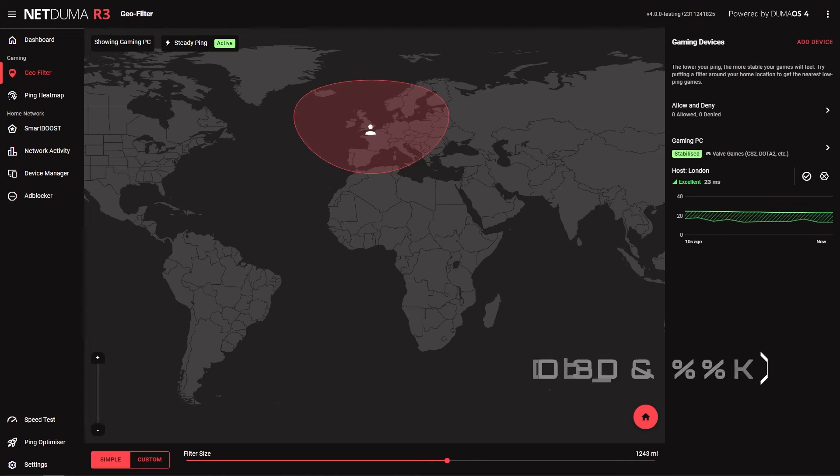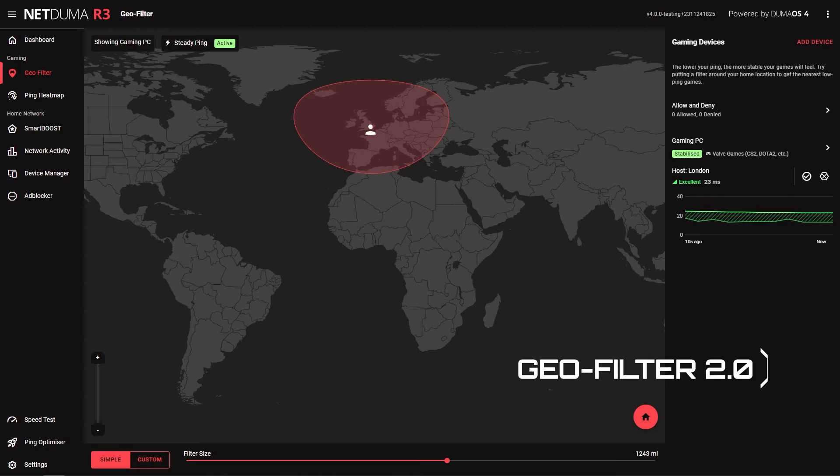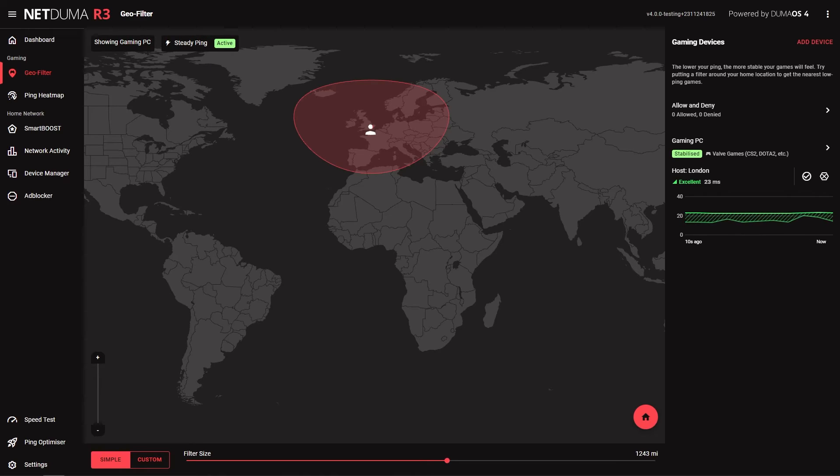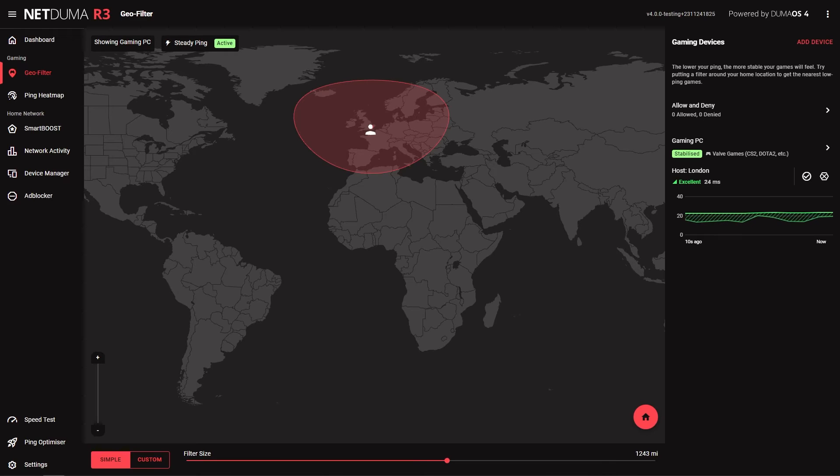Geofilter 2.0's map has been redesigned and is much quicker now. All server information and graphs are included within the side panel. There is also the addition of the new steady ping technology here too. We have a whole video diving into these features coming very soon.